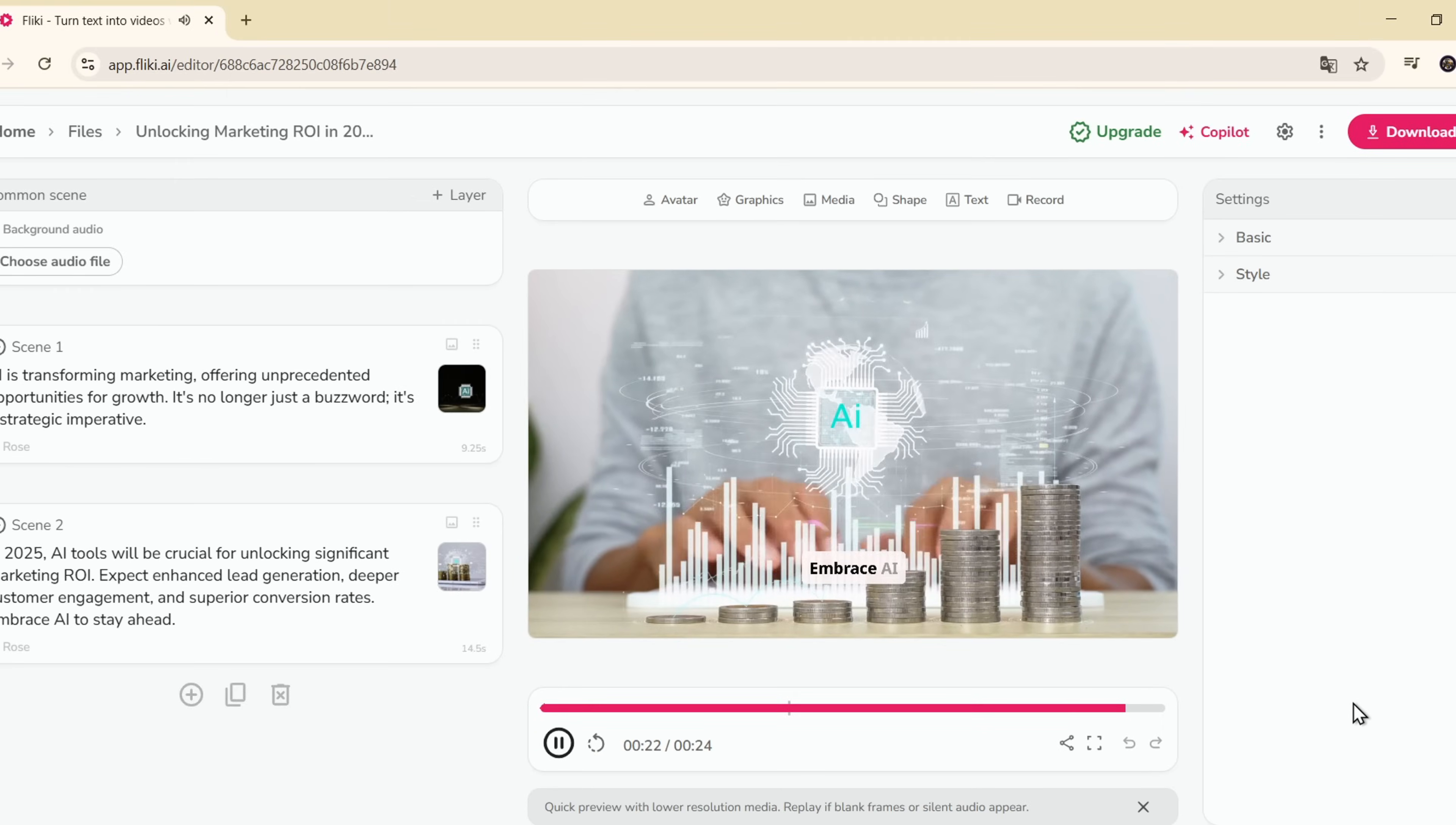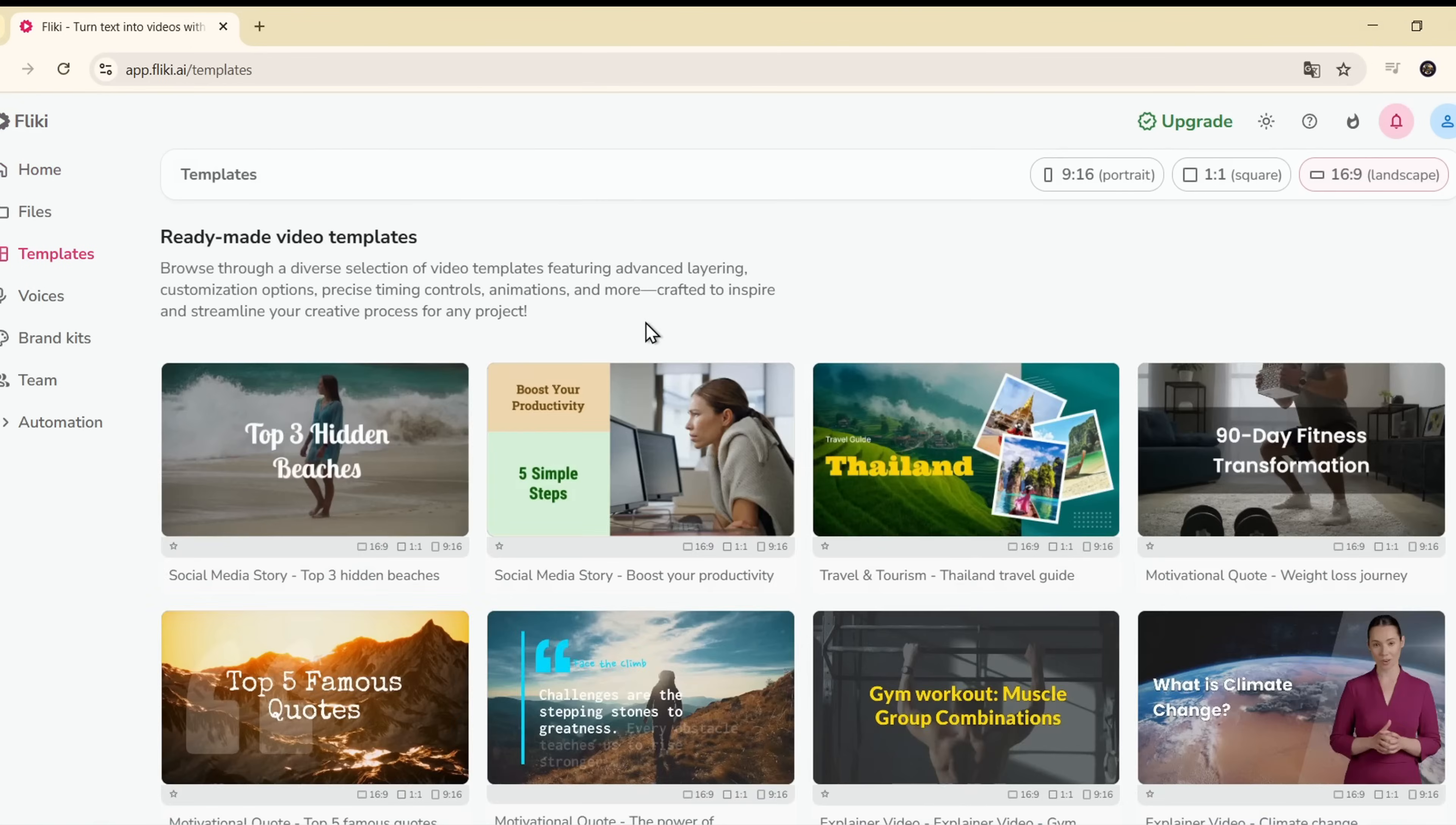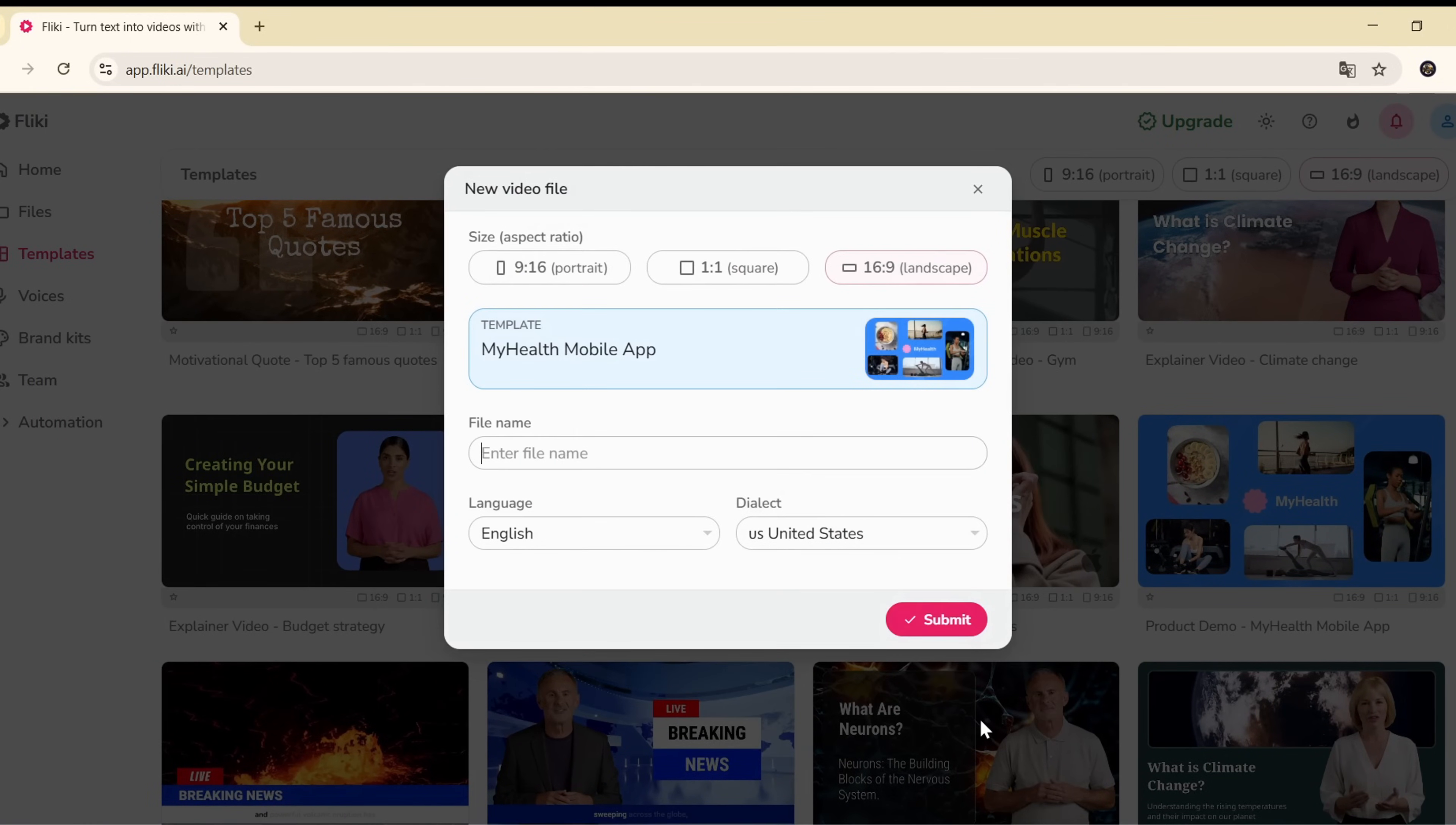Now I'm going to choose a pre-made template. Click on Templates, select one, enter the file name as A1, hit Submit.